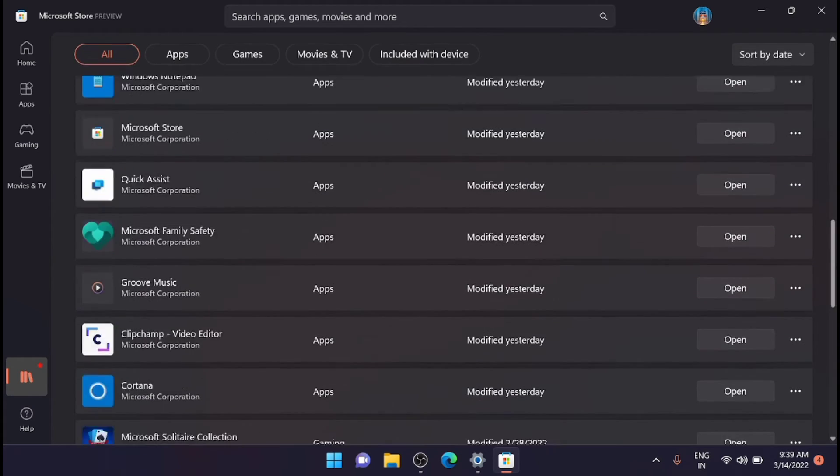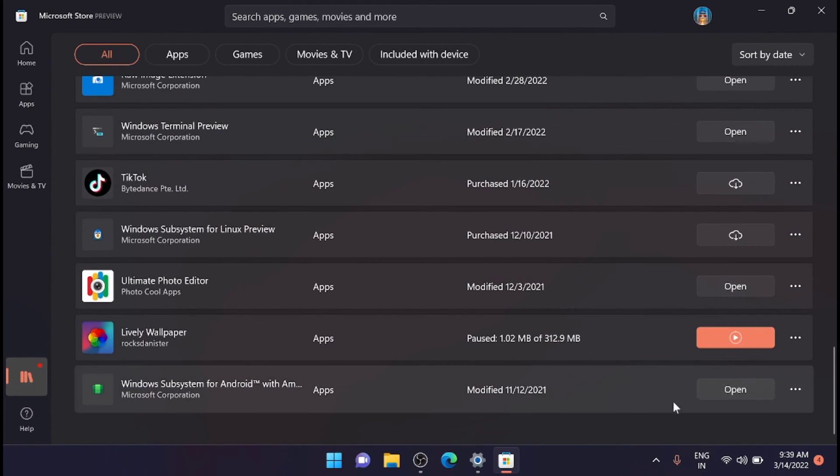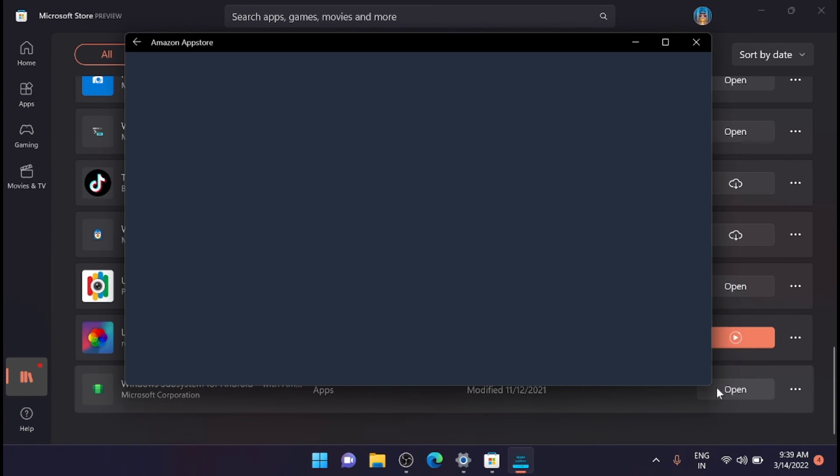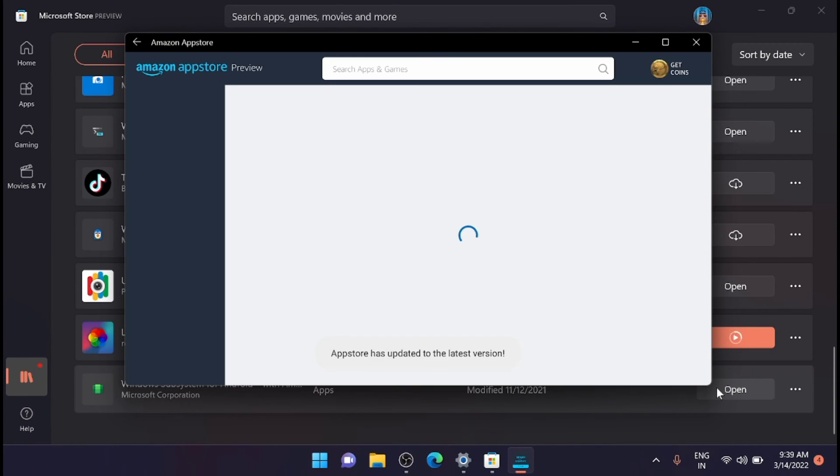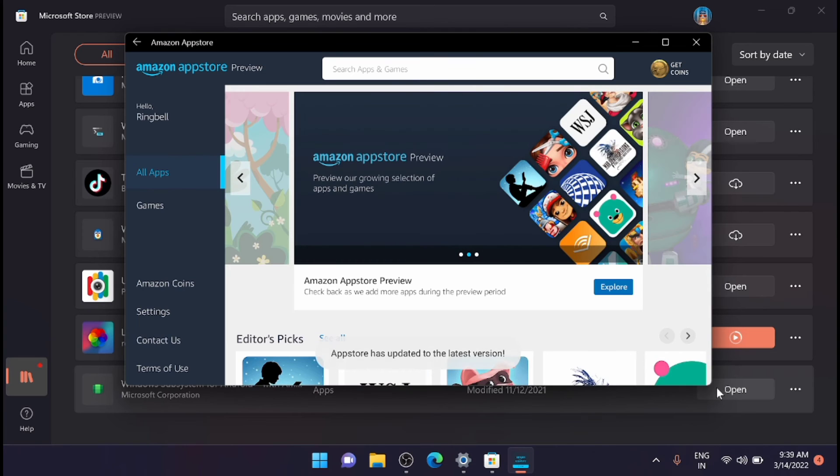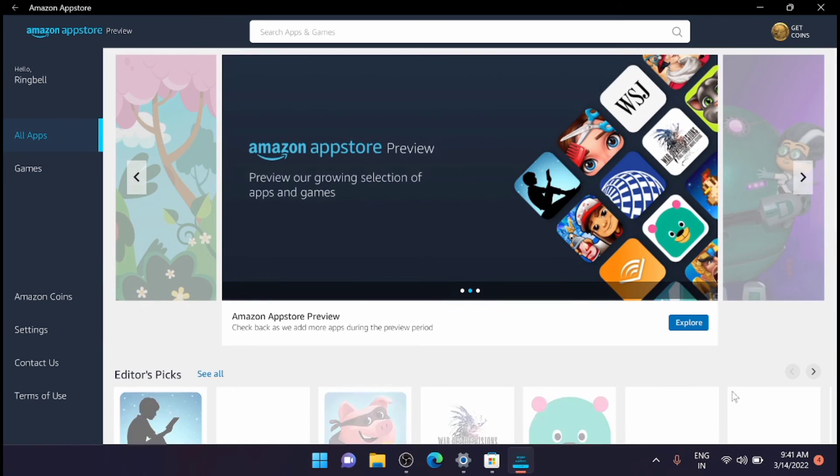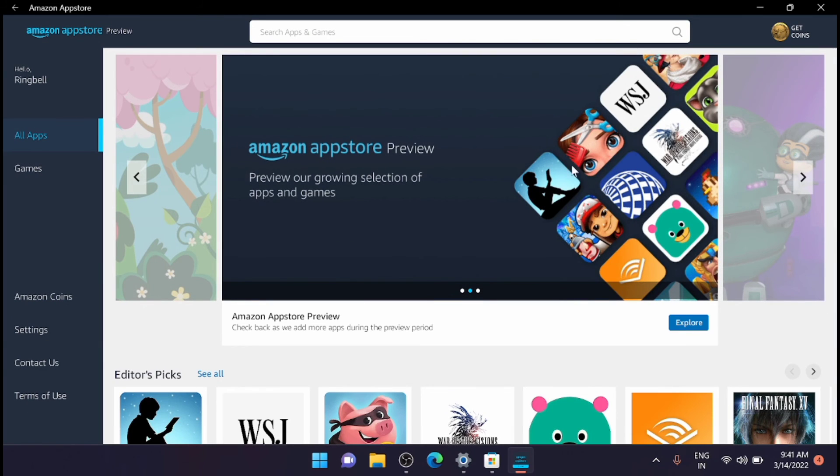Now once the update is completed, just go and click the Windows Subsystem here. Just open it. Here it will take you to the app store once it is open. You can install the games. I'm just trying to install some games here.